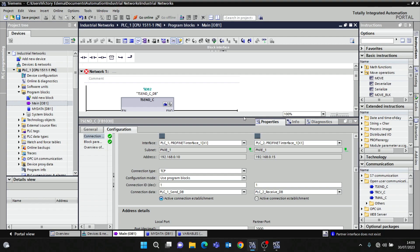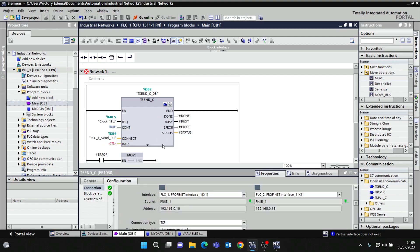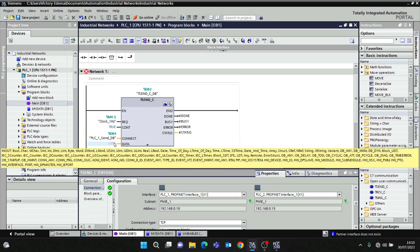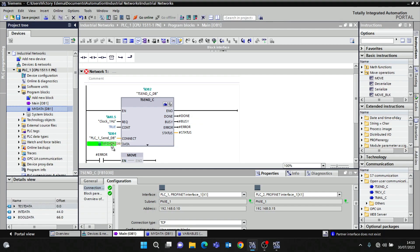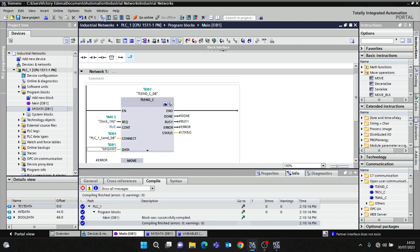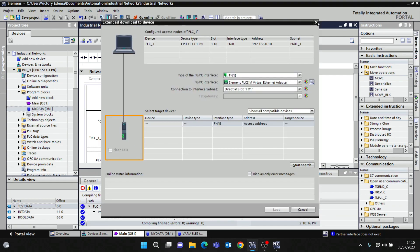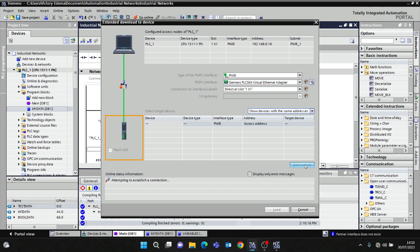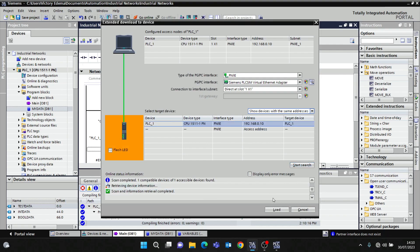We've configured the connection data for this end. It's asking for the data source — where is the data I want to transfer from PLC1 to PLC2. I can just drag and drop: this is my data for PLC1. I'll compile and download.